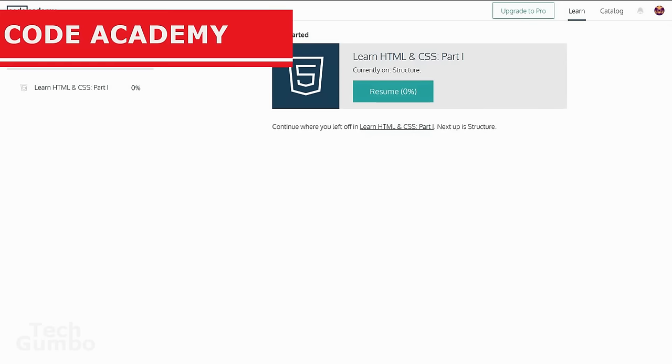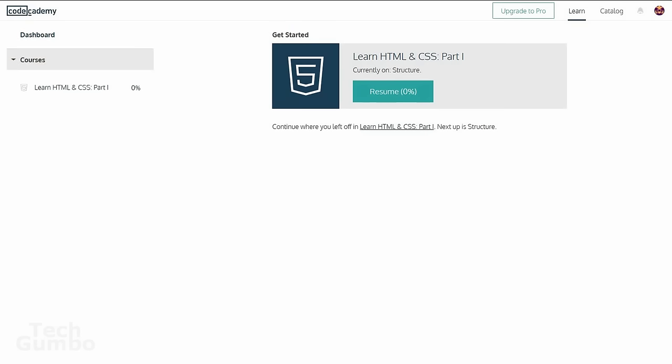Now the last site I have for you today is Code Academy and this is probably my favorite of all the ones I've mentioned. It's probably the easiest to use too. It's completely free.